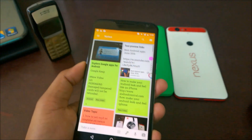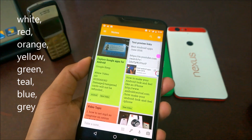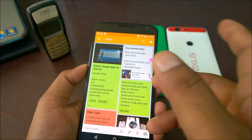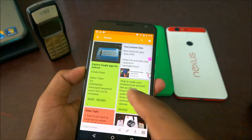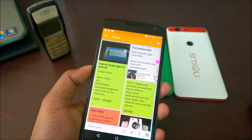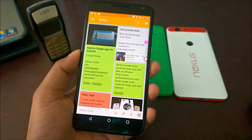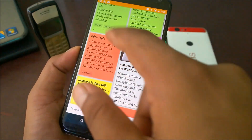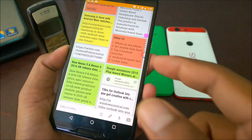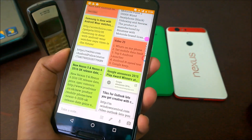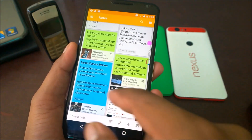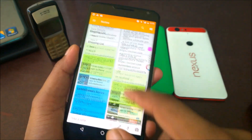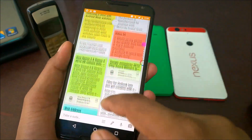Google Keep gives us eight colors: white, red, orange, yellow, green, teal, blue, and gray. I categorize my notes by color — for example, anything green is related to Android, red means something I need to film for videos, and dark blue is related to Windows Phone. This way you can easily organize your notes by color according to your mindset.